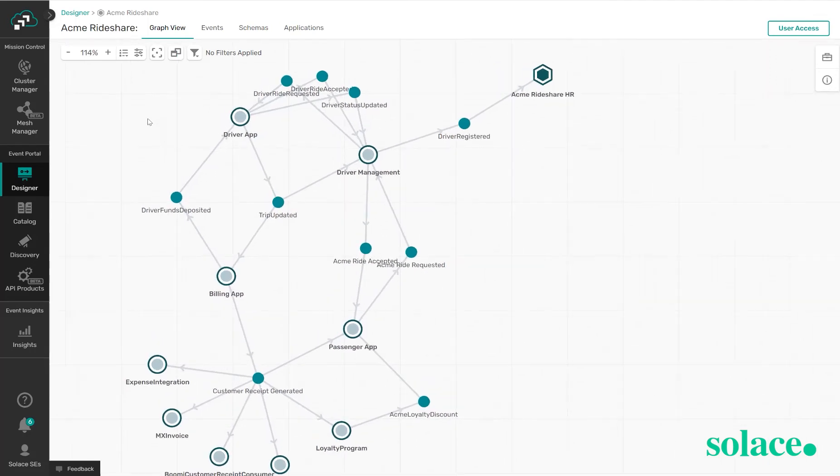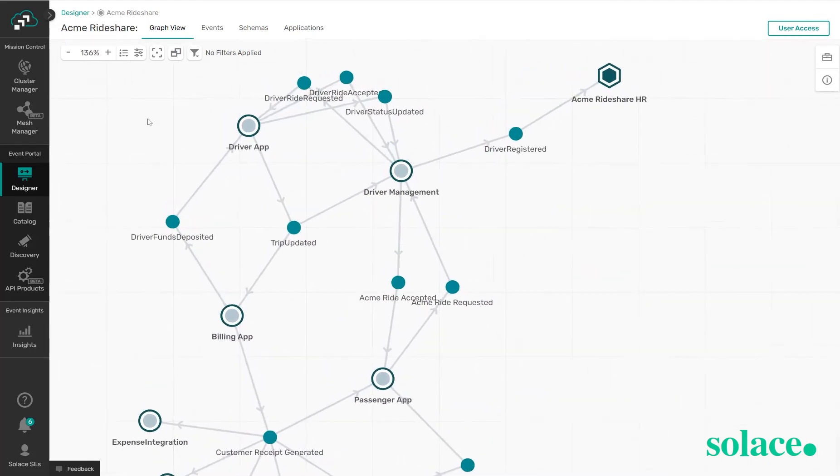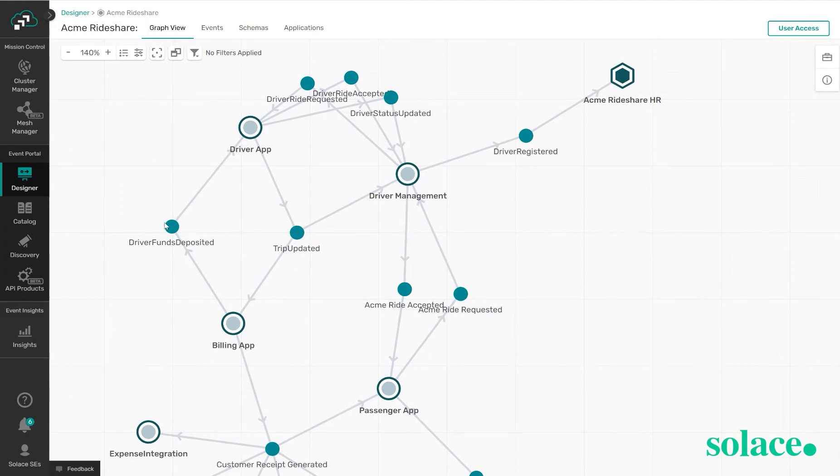If I zoom in here we can see these smaller blue circles and these are identified as events or the data that's moving between applications. And then the double circles, the larger ones, are our applications.